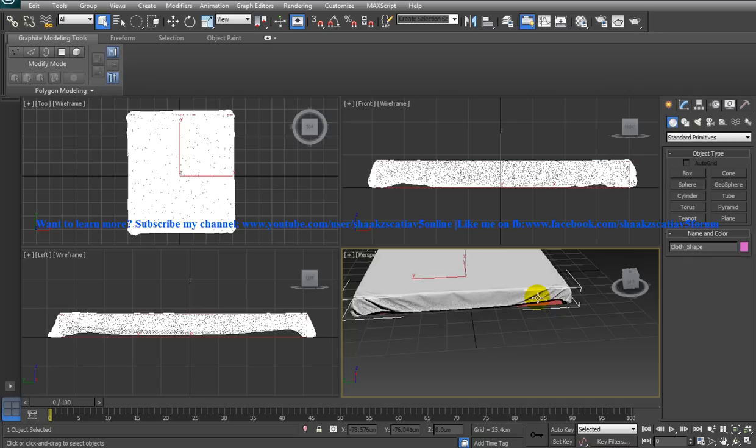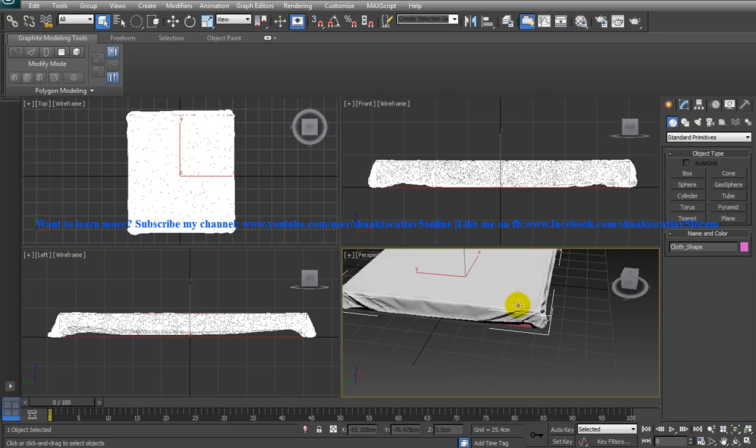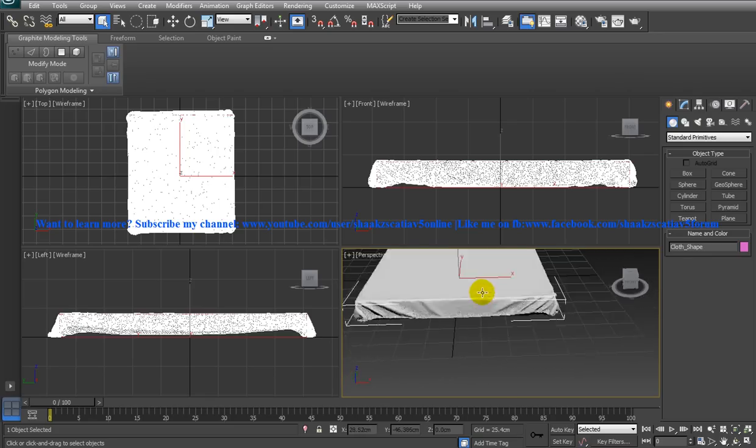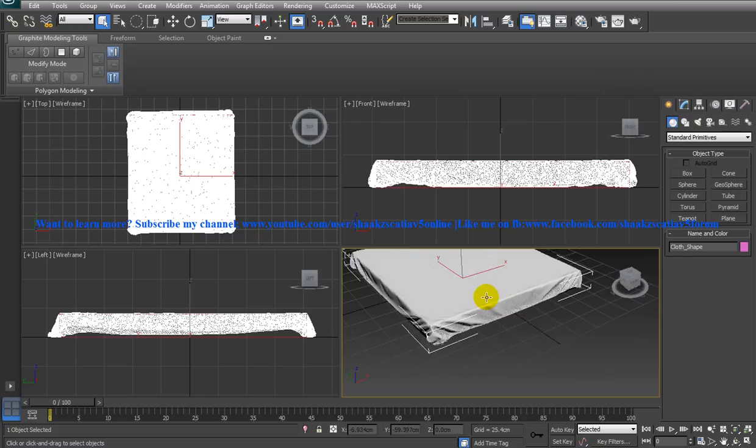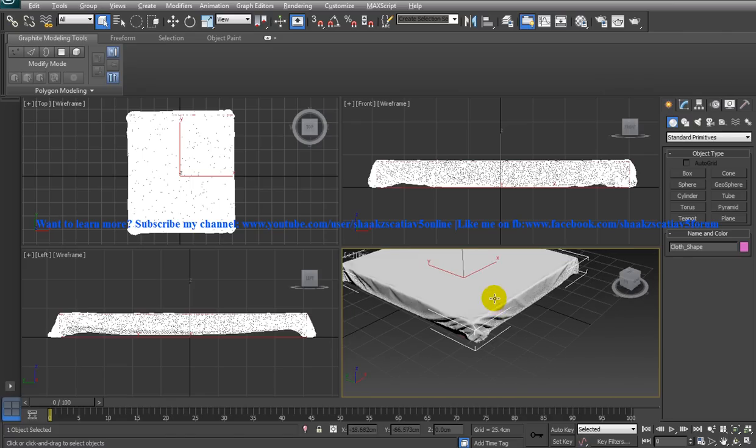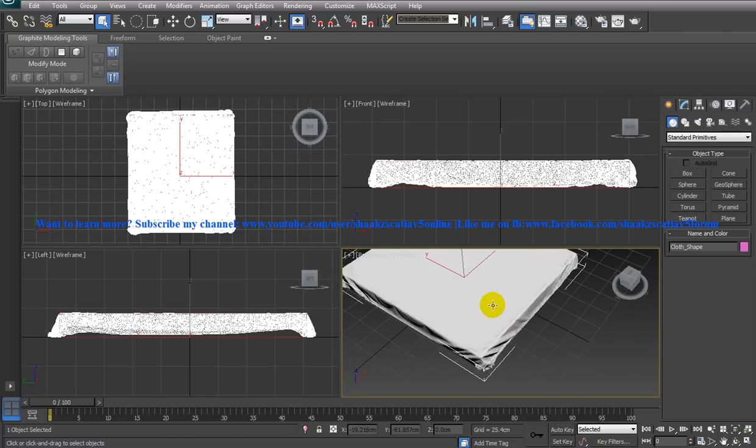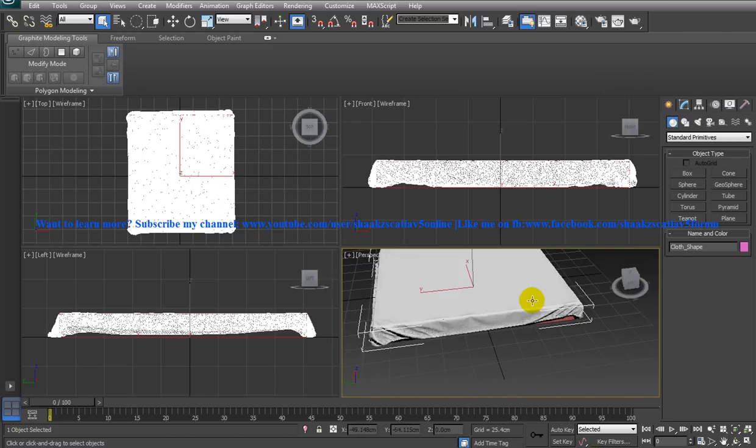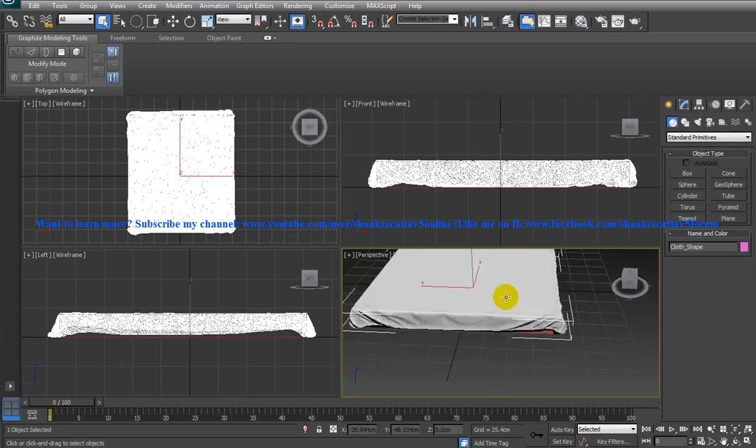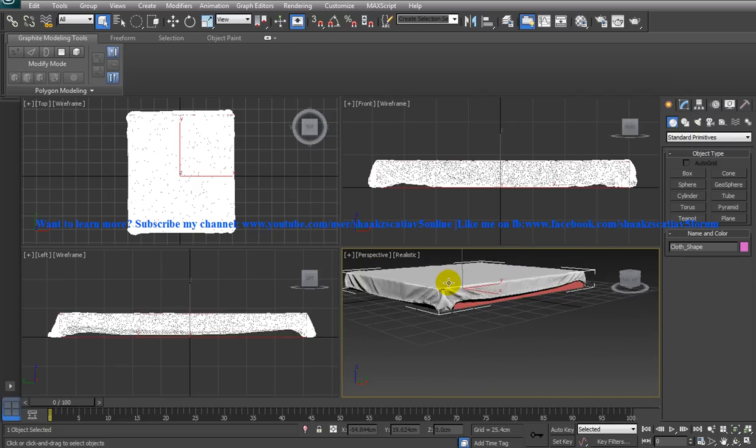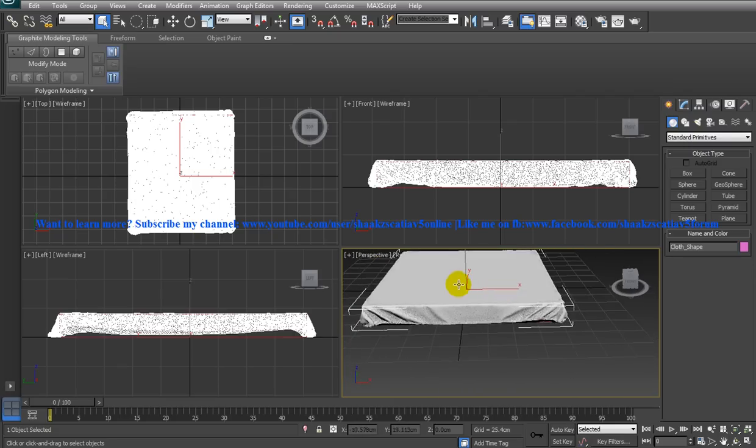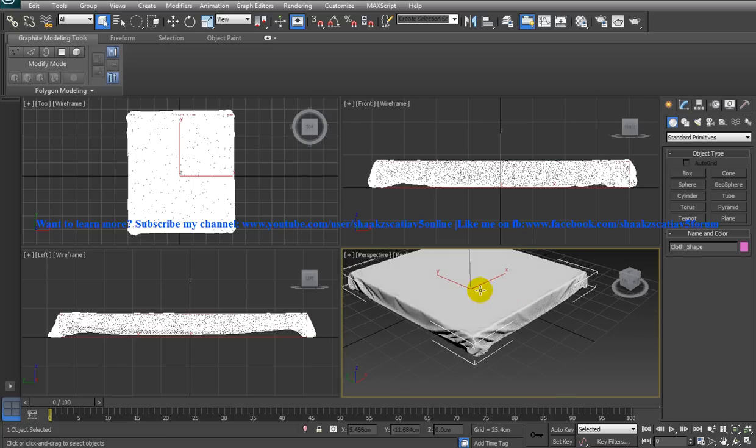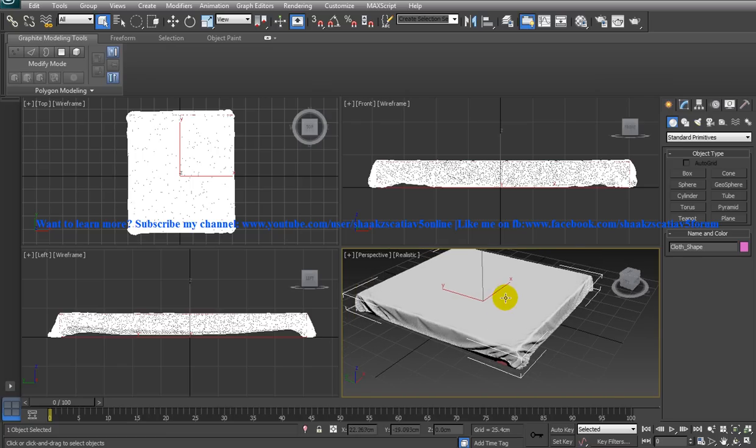This tutorial covers how you can create the bedsheet in 3ds Max. Once you are done with that, you can apply the material for this and you can do the rendering and see how it looks like. I hope this tutorial has helped you and I hope you like this tutorial.